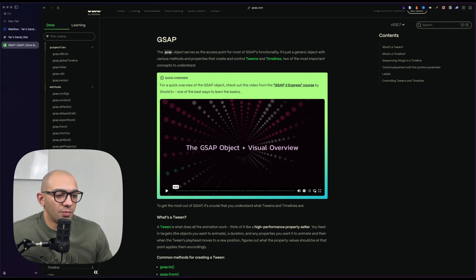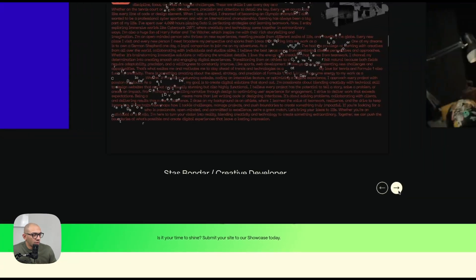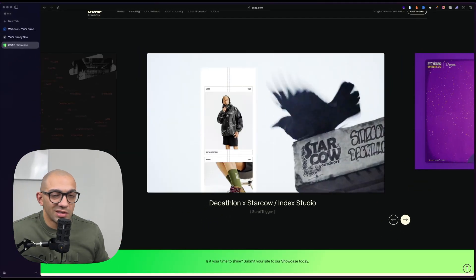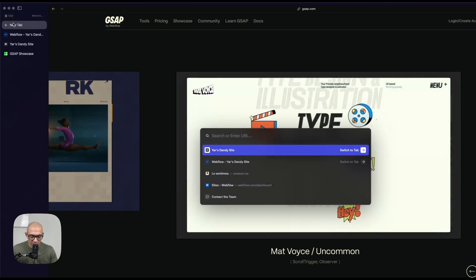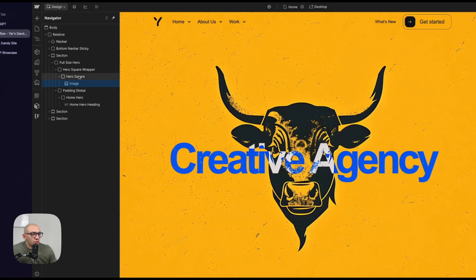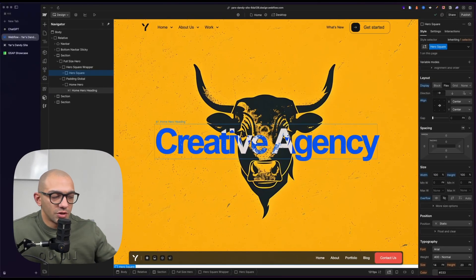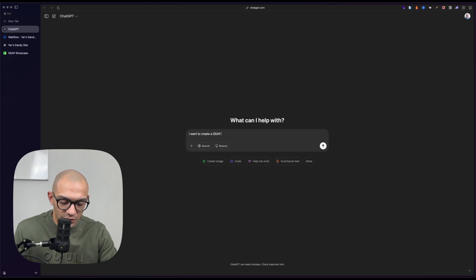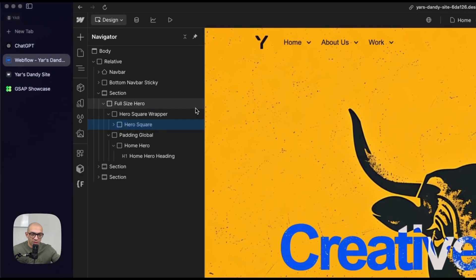You can go to the GSAP showcase and browse what other people have built — I think that's the best way to see what's possible with this library. For today's video though, we're going to use ChatGPT. I want to do a simple animation where the hero square scales from zero to a midpoint and then 100. Let's go to ChatGPT. Always remember to mention the class name — this helps get it directly into the code.